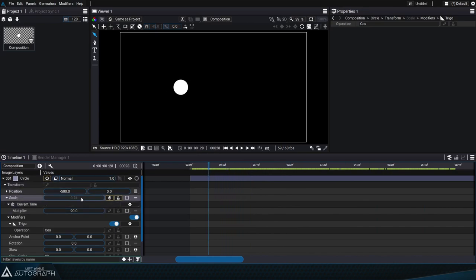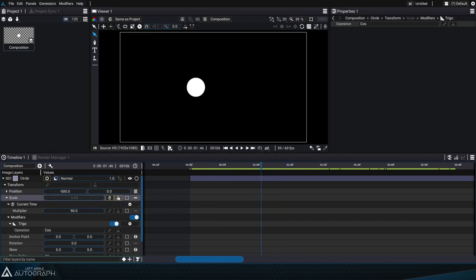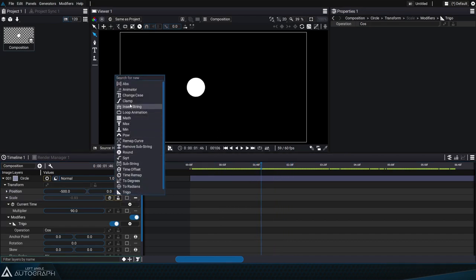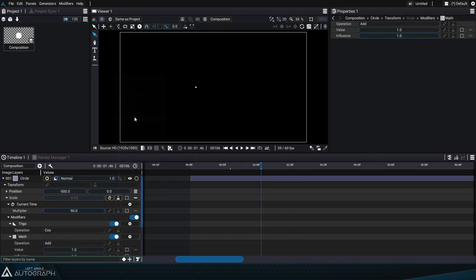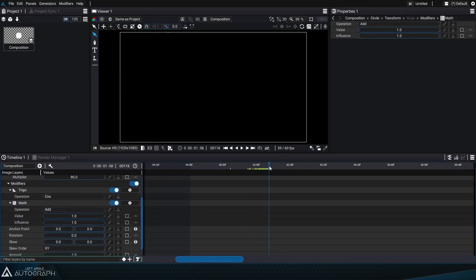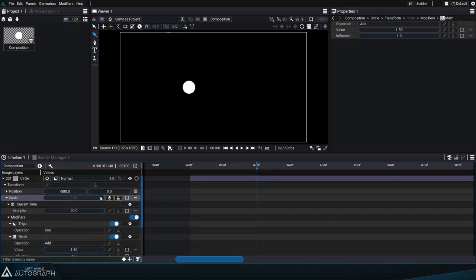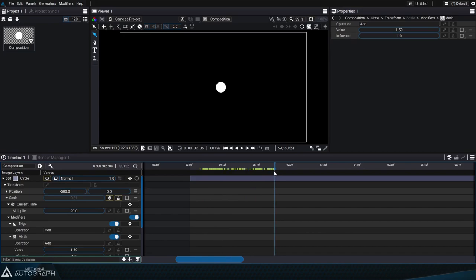But if you look at the scale value you'll notice that its value changes from 1 to negative 1. To keep this oscillation but shift all of these values upwards, we're going to add a math modifier in add mode with a value of 1.5, so the minimum scale value is no longer negative 1 but 0.5.